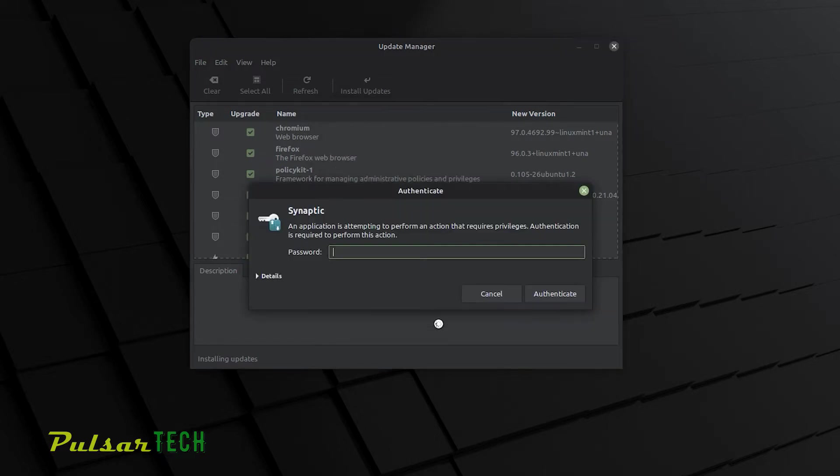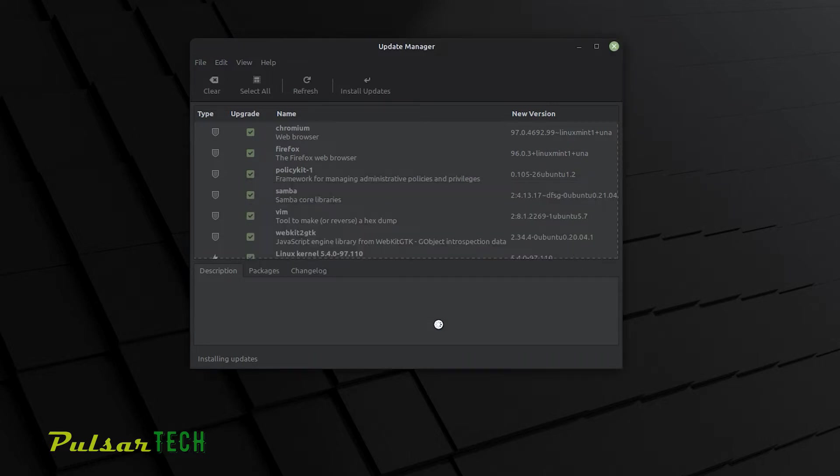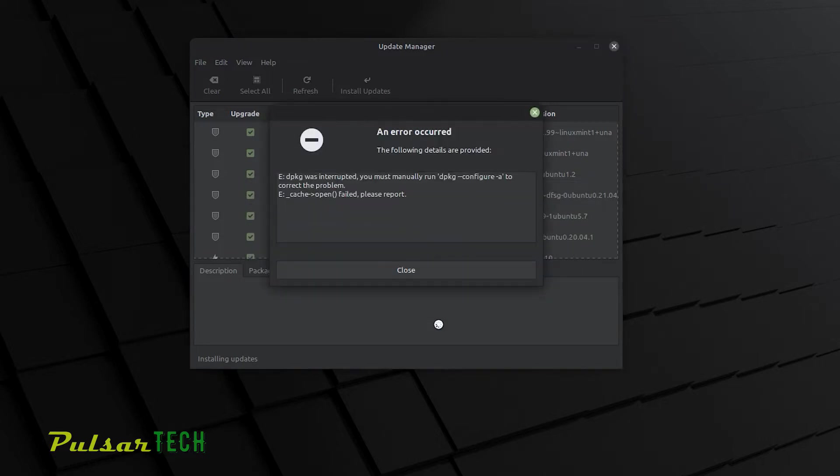After you click OK, it will ask you for your root password. This is to protect you from unauthorized changes to your system. So after you enter the correct password, you might run into a window saying that an error occurred.